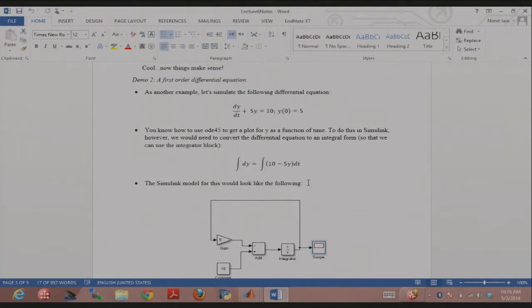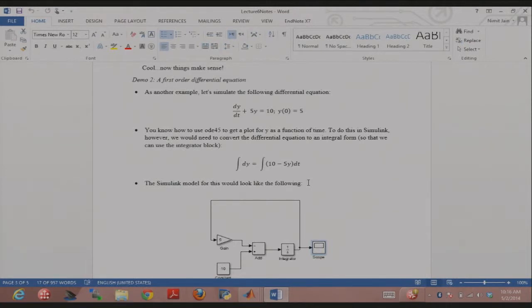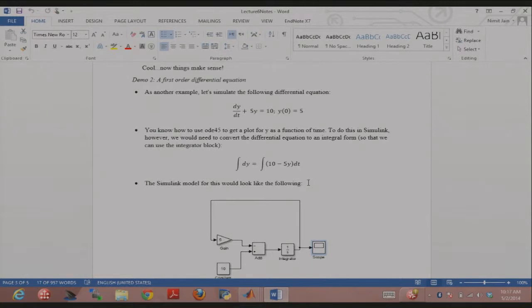So you know how to do this easily in ODE 45. Let's try doing it in Simulink, just as a matter of addition. If you want to use the integrator block, there is also a derivative block in Simulink, but we usually prefer integrator blocks. You need to restate this differential equation in integral form, which is just this.